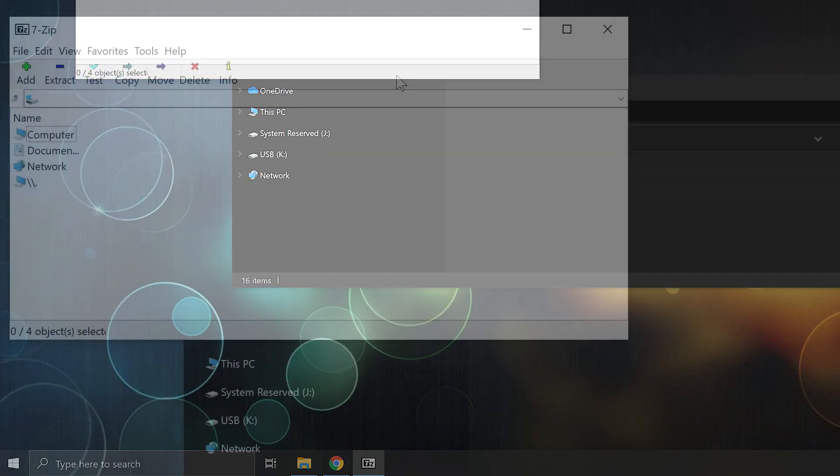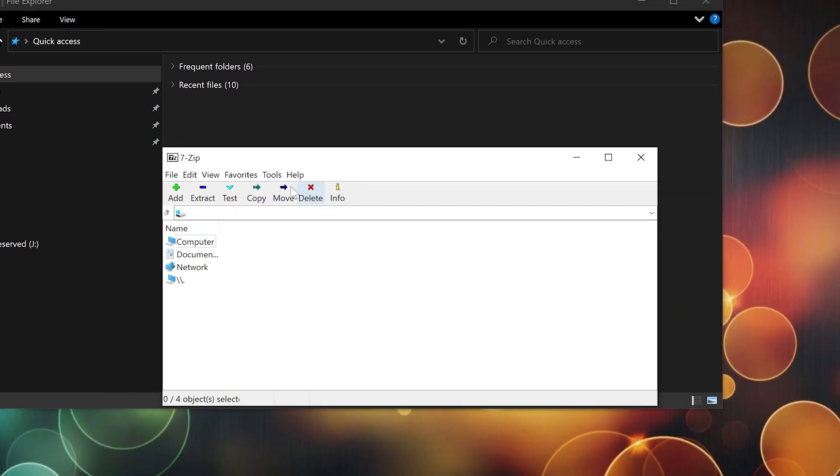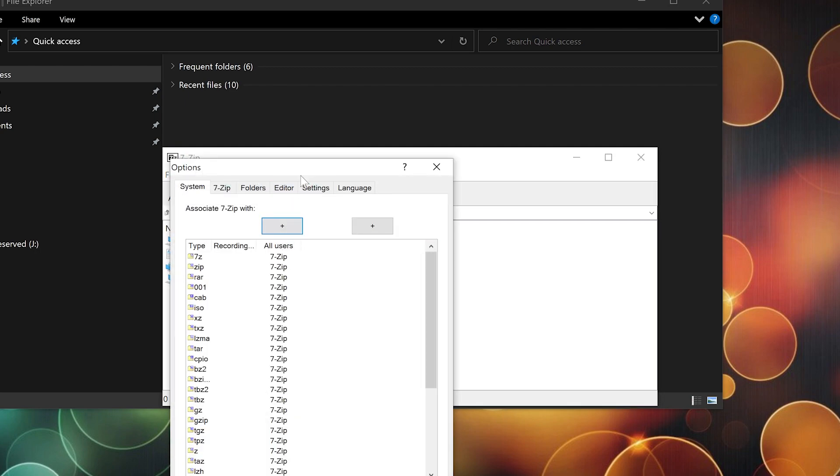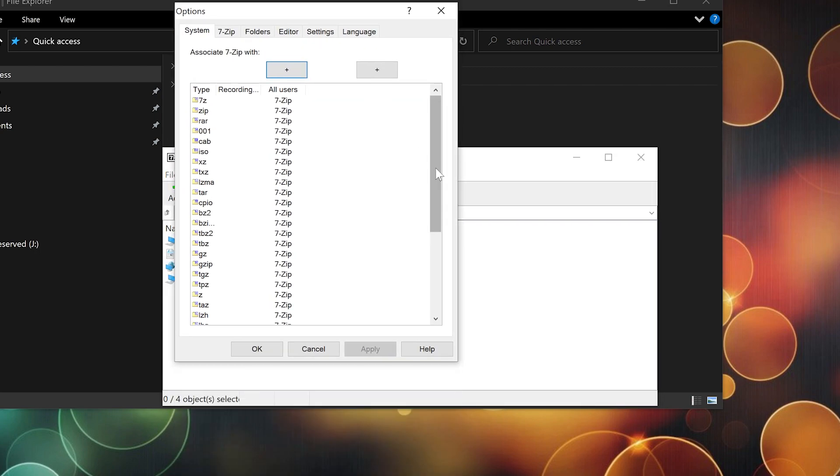Okay, you might want to make sure it opens all the files. Just click this plus and that's it. Apply, okay, okay.